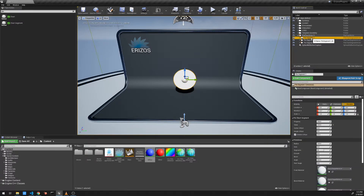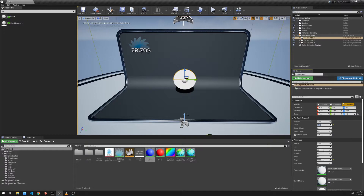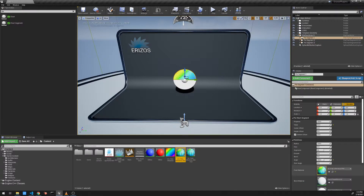I'm going to select the first segment to work with. Right now the value is set to 100, so it's going to take up 100% of our pie chart. Let's set this to 50. You can notice that the bounding box of this segment has changed. I'm going to drag a material onto the front material property so we can clearly see that this segment is taking up 50% of the total pie. If we set it to 25 you can see it changes — let's set it back to 50.